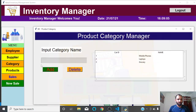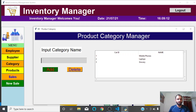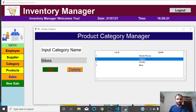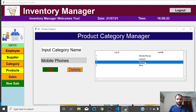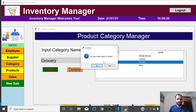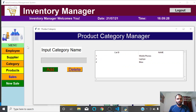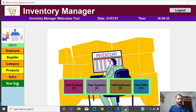In the Category section, you can add any number of categories such as laptops, mobile, grocery, or bikes. For example, I add 'Bikes' — category added successfully. You can also delete categories, such as deleting 'Grocery.' That covers the admin window.